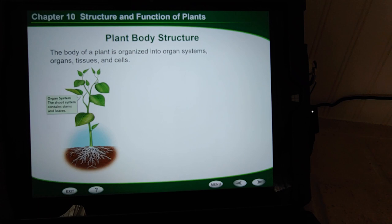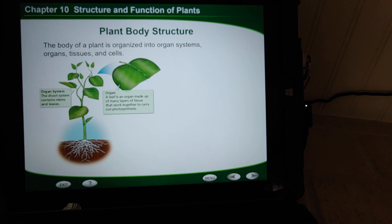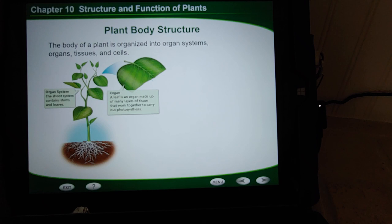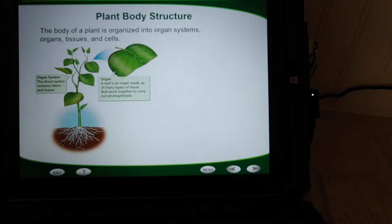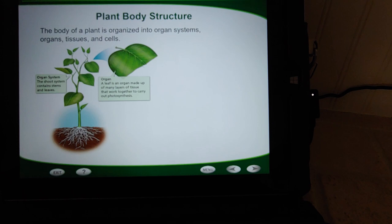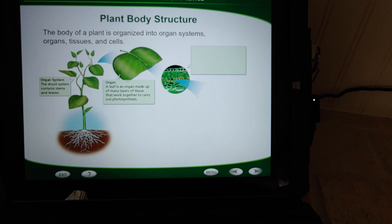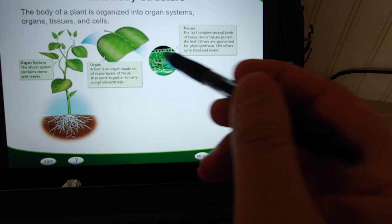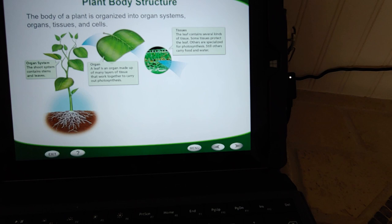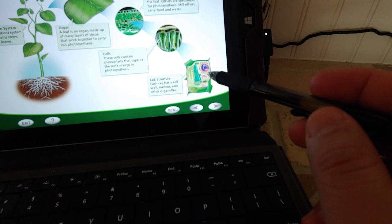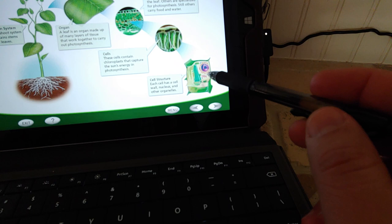Organ systems are made up of organs. The leaf is an organ — the same way your digestive system has your stomach, large intestine, and small intestine as smaller organs making up the larger system, leaves are organs making up the shoot system. And if you look closer, organs are made up of tissues — layers of cells grouped together with a specific job. And the cells themselves have organelles: chloroplasts, ribosomes, a nucleus, an ER, and so on.